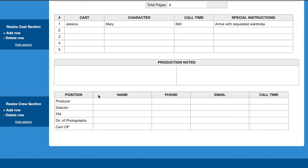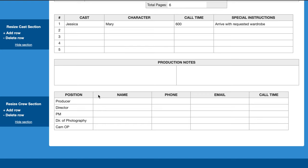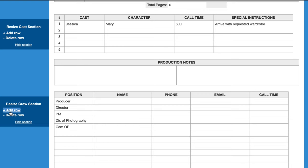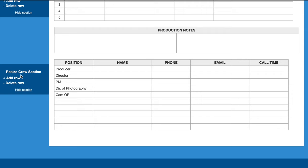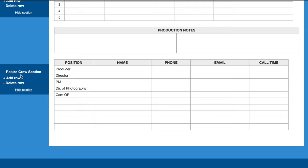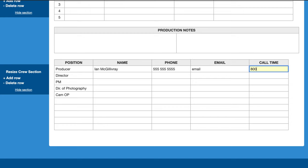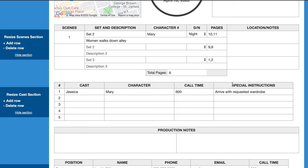Moving on to the last section, this is where you put your crew information. There aren't many rows by default, but Simple Call Sheet lets you add more rows depending on how many people are in your crew. For example, you'd fill in the role — producer — then your name, phone number, email, and call time, such as 800. That's how easy Simple Call Sheet has made it to fill out a call sheet.